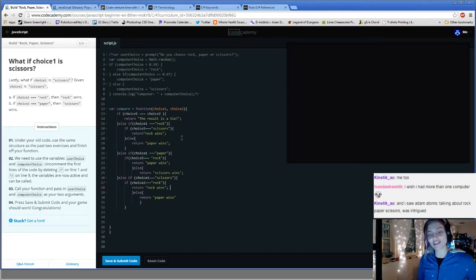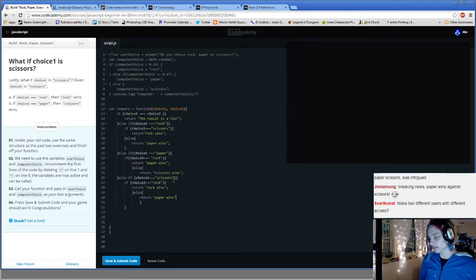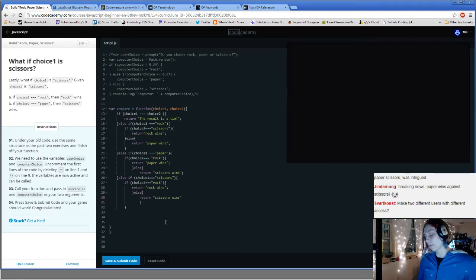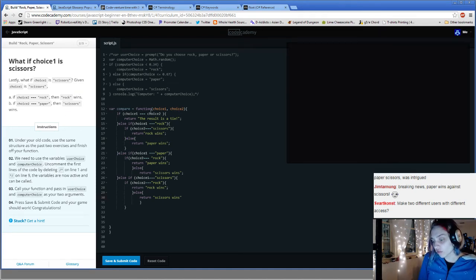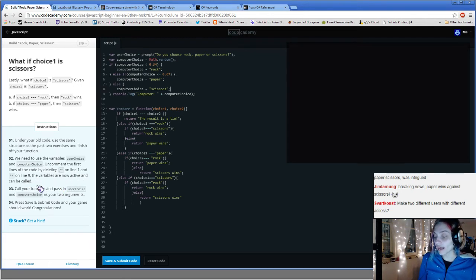Adam Atomic is talking about rock, paper, scissors right now — what a coincidence. Paper wins. Otherwise, because it's scissors — no, not paper wins, scissors wins. That's what was looking weird. There were too many 'paper wins' in there. We need to use the variables user choice and computer choice. Uncomment the first lines by deleting the stars — bam, just uncommented. Variables are now active and can be called.